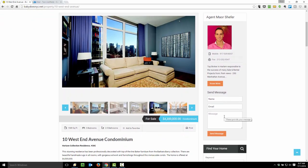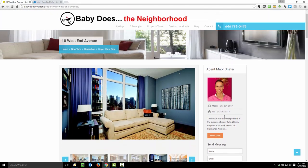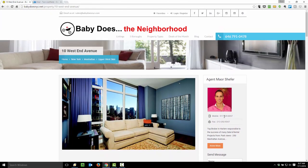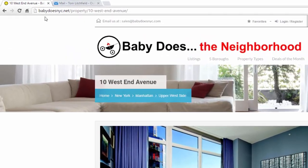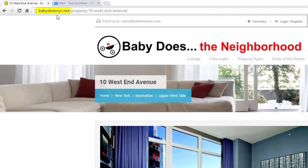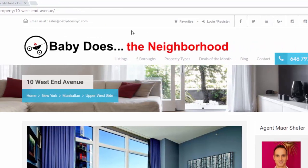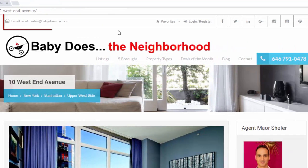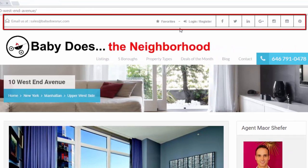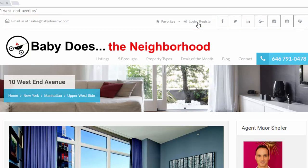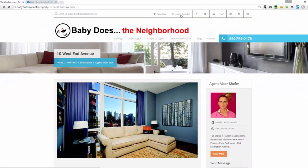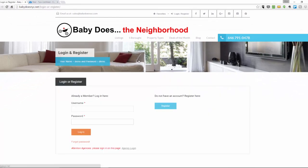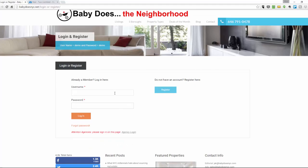So to add a listing like the one you see here, you'll first need to register. You can do that by going to babydoesnyc.net and at the top of the website, on every page, there is a toolbar. In that toolbar, you'll see this login/register link. From here, you can log in if you already have an account. If you don't have an account yet, you'll need to click the blue register button.